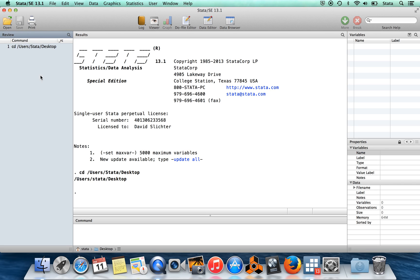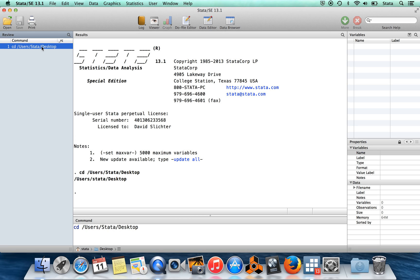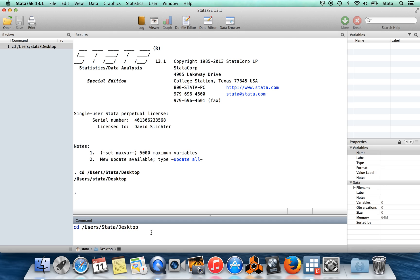The review window keeps track of all of the commands that you've typed in your current session. This is useful for two things. First, it helps you keep track of what you've done. But second, you can also click on this. When I click up here on the command which I already ran, you can see that magically the text of that command appears in the command window. So that means that I can run the same command more than once, or I could edit the command and change it to something else, and then run it again.